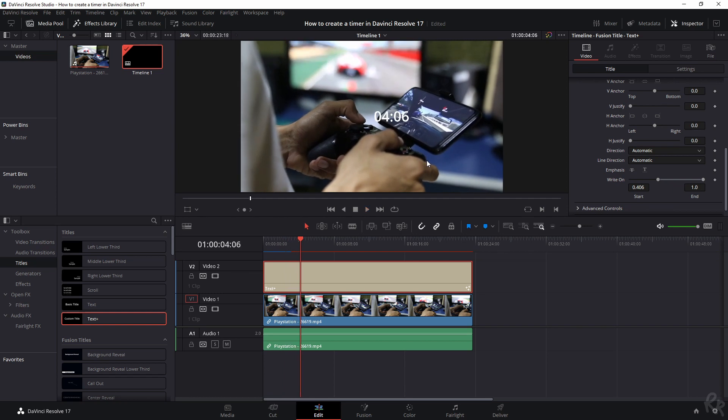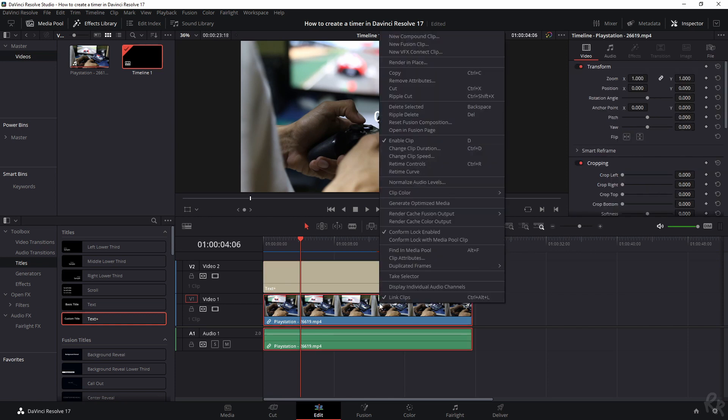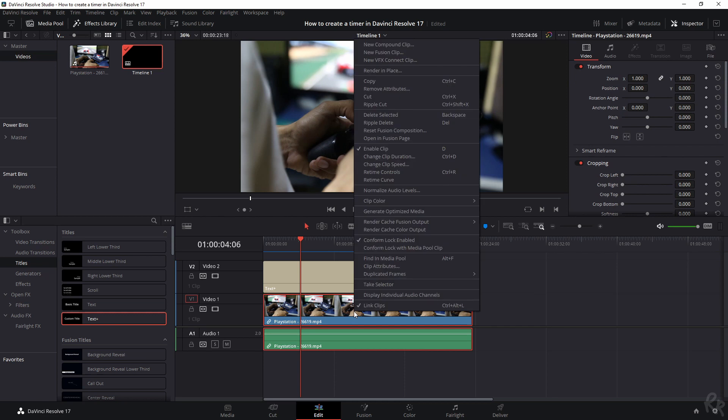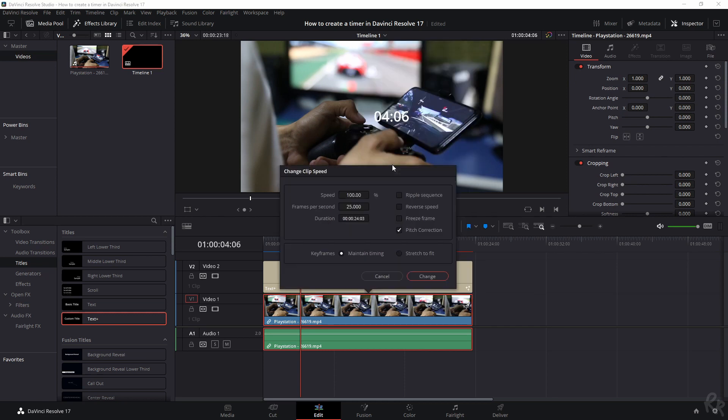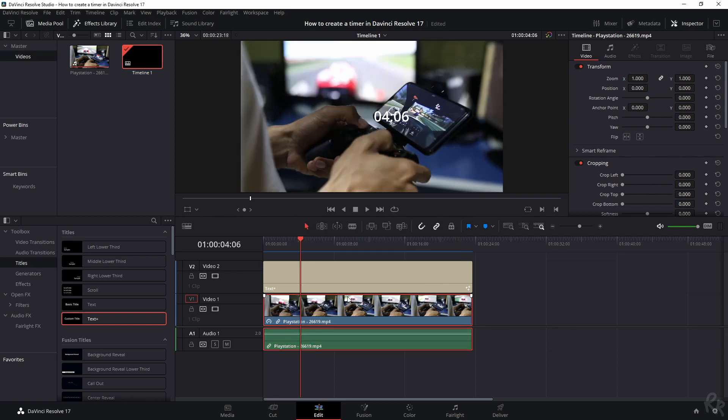But Rico, what if I wanted to do it the other way around? So that it needs to be a countdown timer. Well, let me show you. I'm going to reverse the clip. So I'm going to select the clip, right mouse button and change clip speed. And I'm going to click this reverse speed change. Now it's backwards.